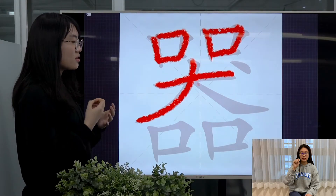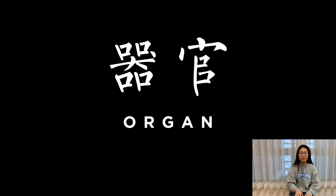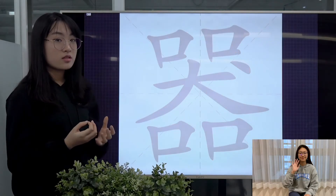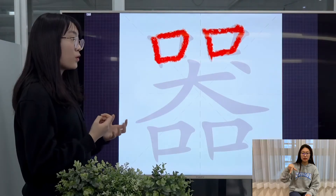It can also mean organ, 器官, or tolerance, 器量.